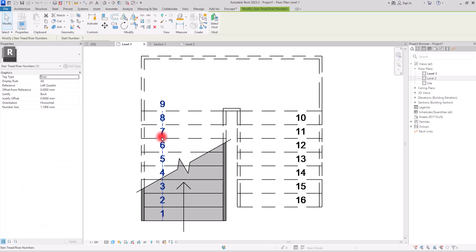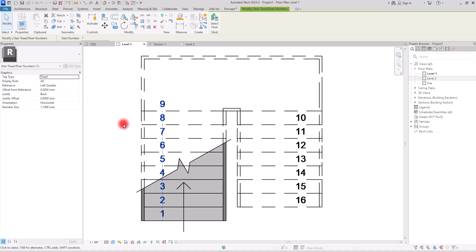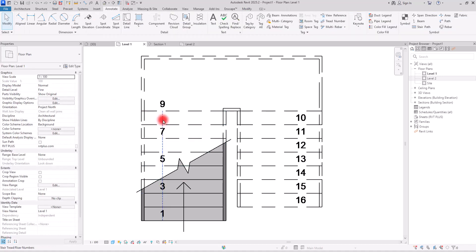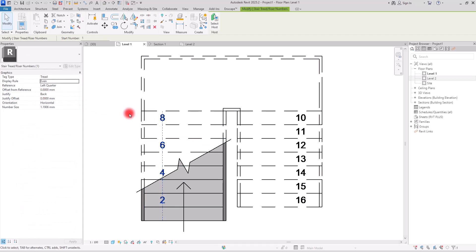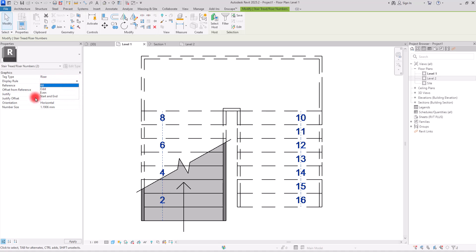If you want to set your numbers based on risers or treads, you can switch between them using the Tag Type setting — it is currently set to Riser, and you can switch it to Tread. With both numbers now set and accurate, there's no difference between them. Another option is the Display Rule: right now all numbers are shown, but you can switch to show only odd numbers, even numbers, or other display rules. You can apply the same display settings to both tread number tags by selecting them together.